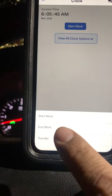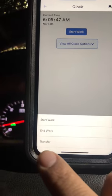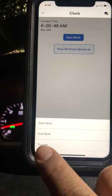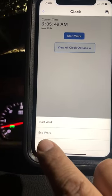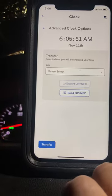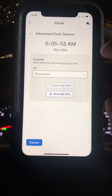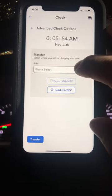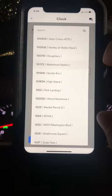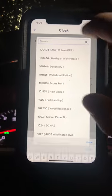The options are 'At Work,' 'Work,' or 'Transfer.' In this case, we will select 'Transfer,' then we have to go here and search.